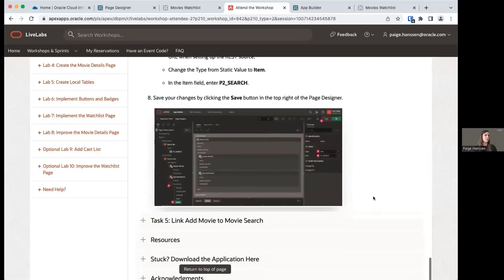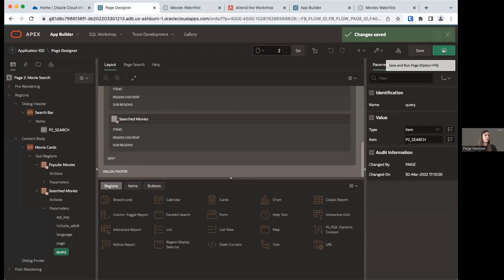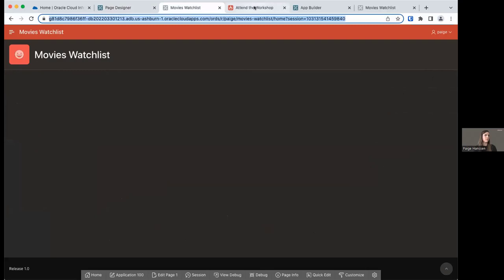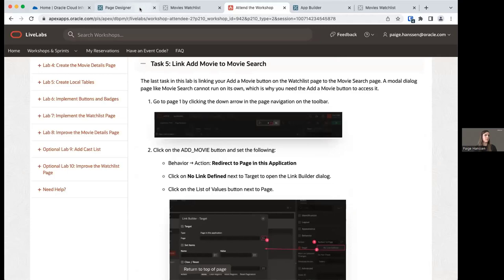Because this is a modal page, you cannot run modal pages directly from Page Designer — they can only be accessed through the runtime application. So the last task in this lab is going to be linking our two pages together. Let's go to page one. On page one we have our Add Movie button, which we'll go ahead and click on to finish setting up so that it opens the movie search page when clicked.